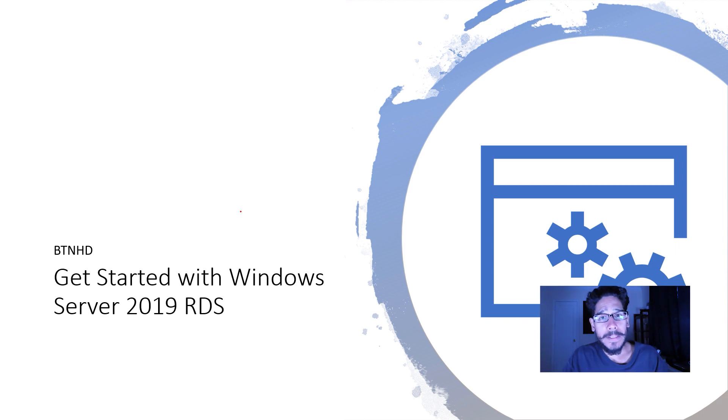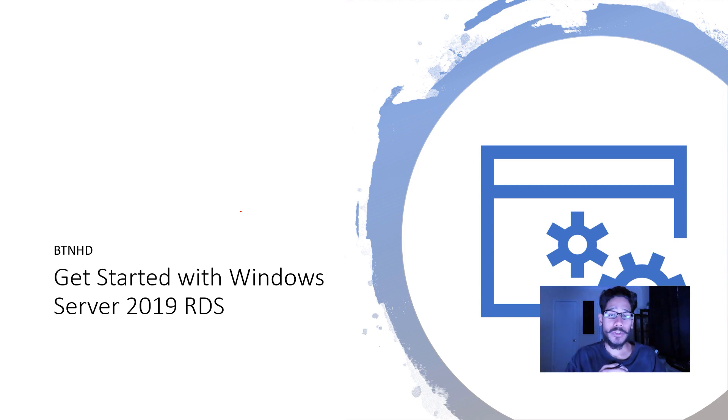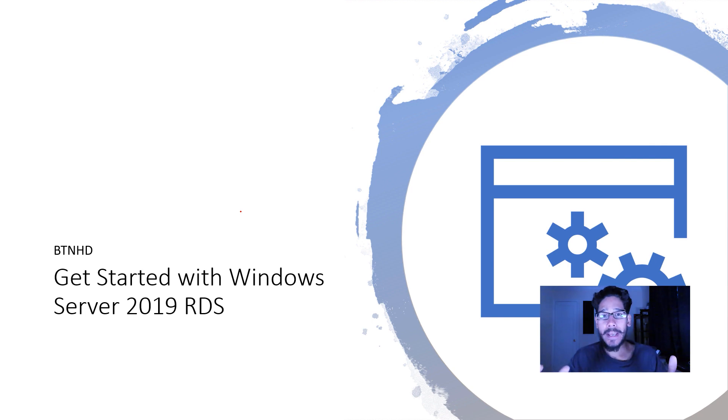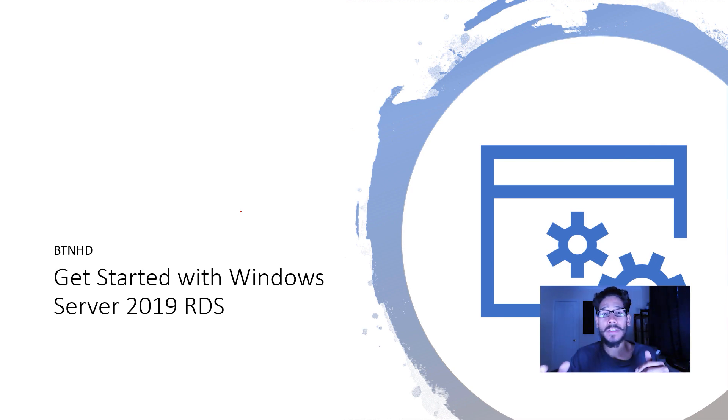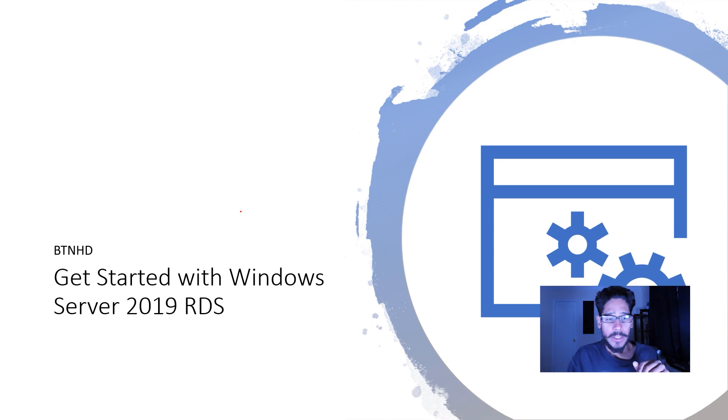Hey guys, welcome back. This is Bernardo from BTNHD and today is all about getting started with Windows Server 2019 RDS. RDS stands for Remote Desktop Services, so let's get started.